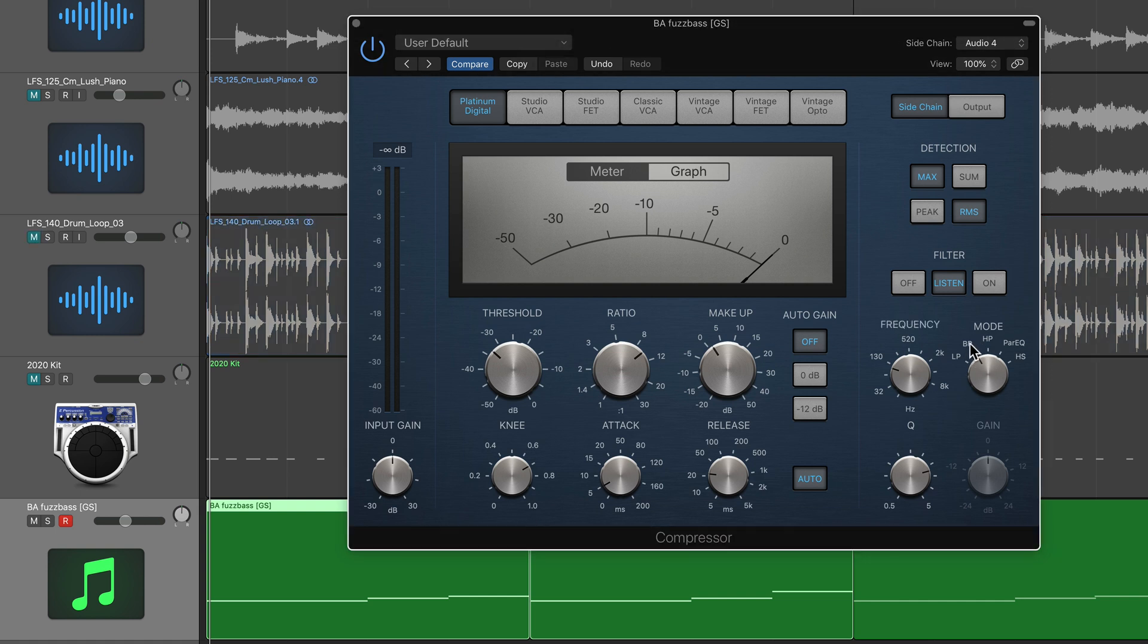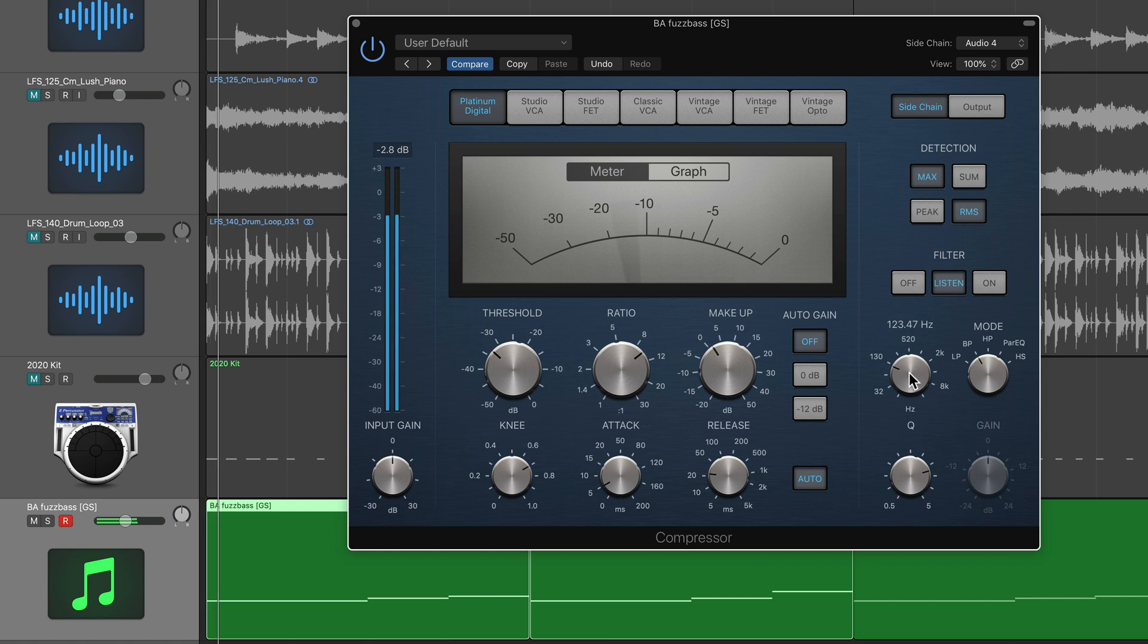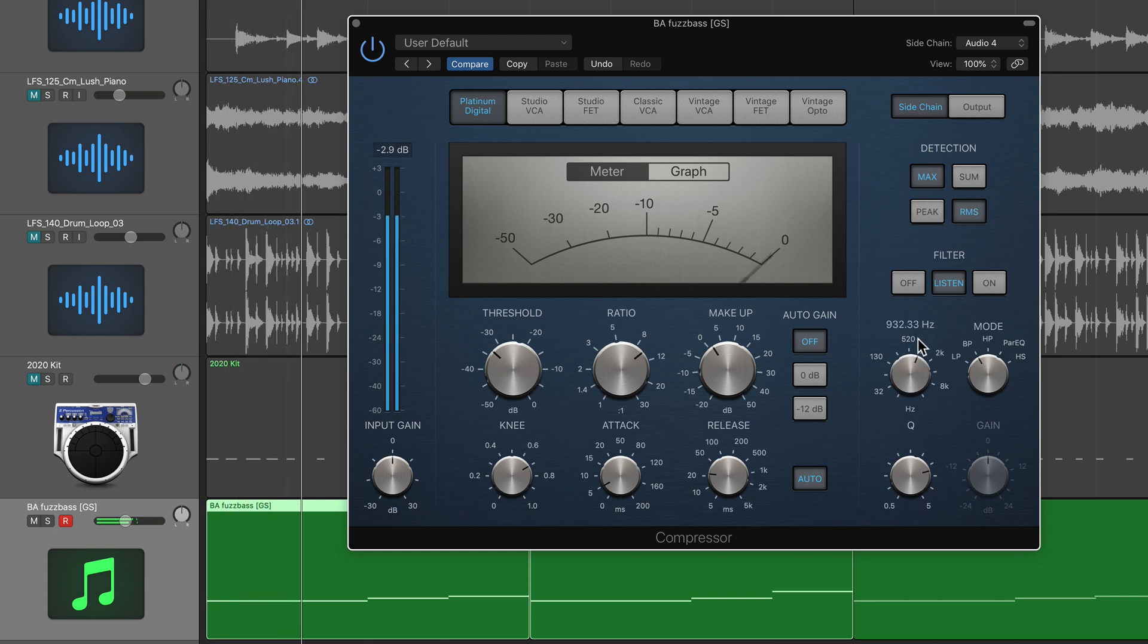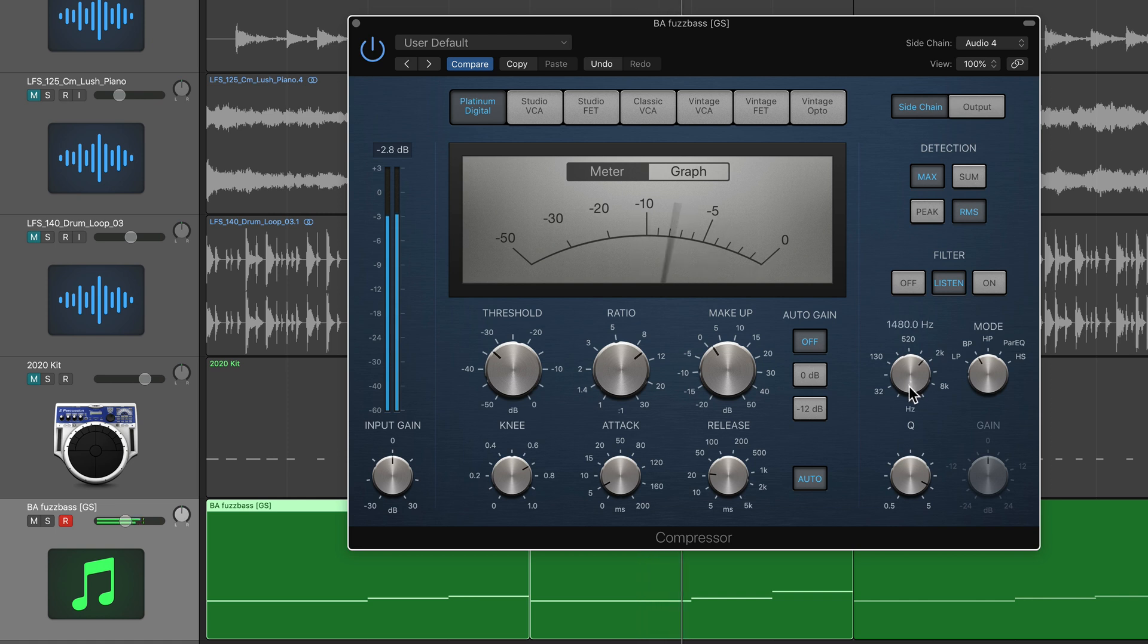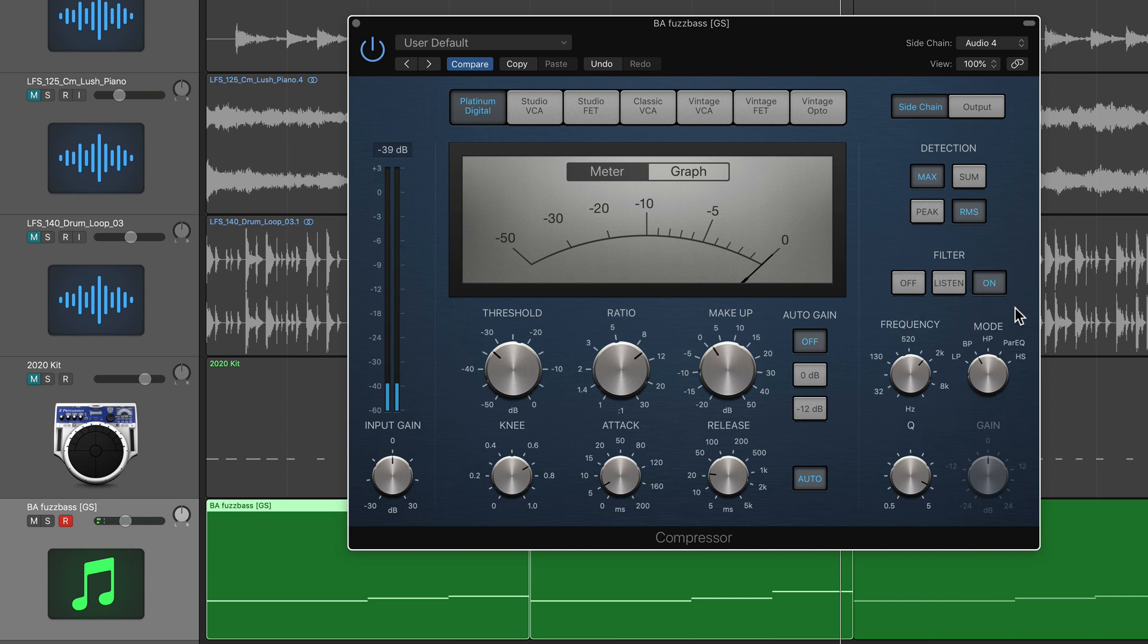Let's say that I wanted the snare drum to be the trigger source, the ducking source. I can put this on bandpass mode, put it on listen, listen to the loop and try to isolate just the snare drum. So you can see now just the snare drum is applying the most amount of compression.